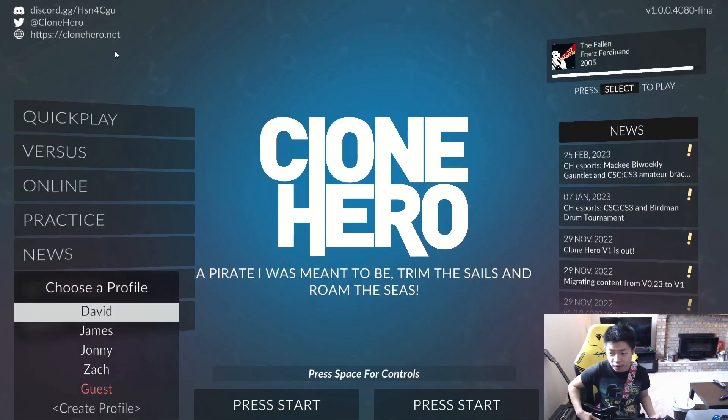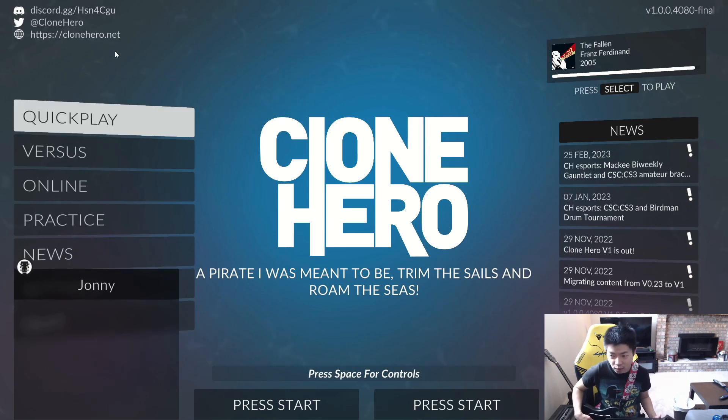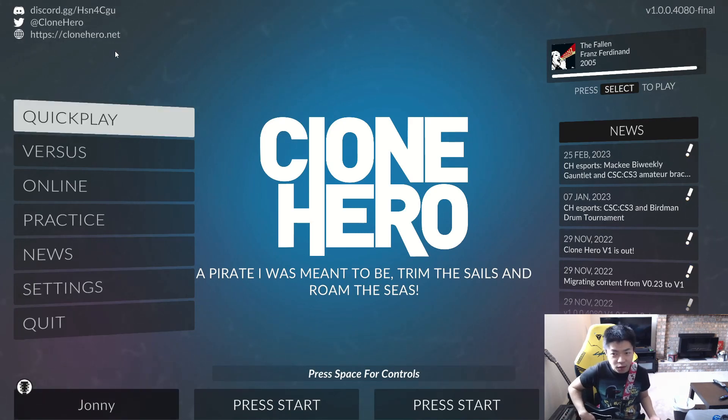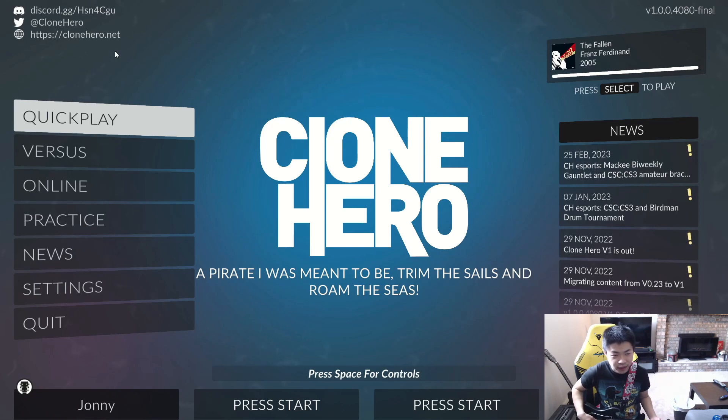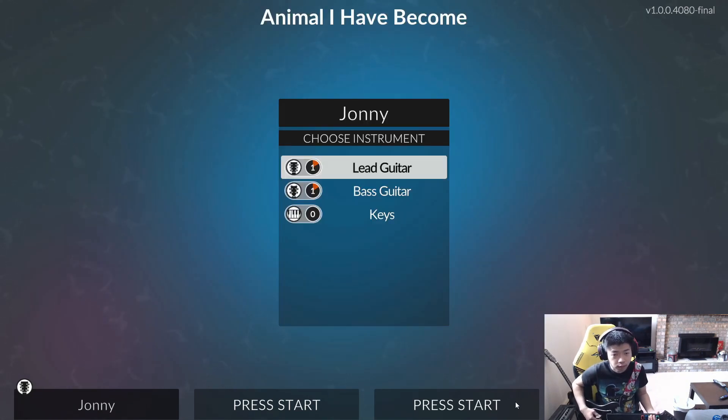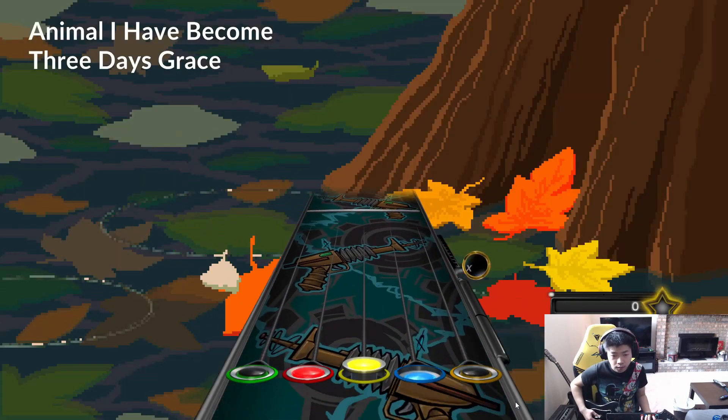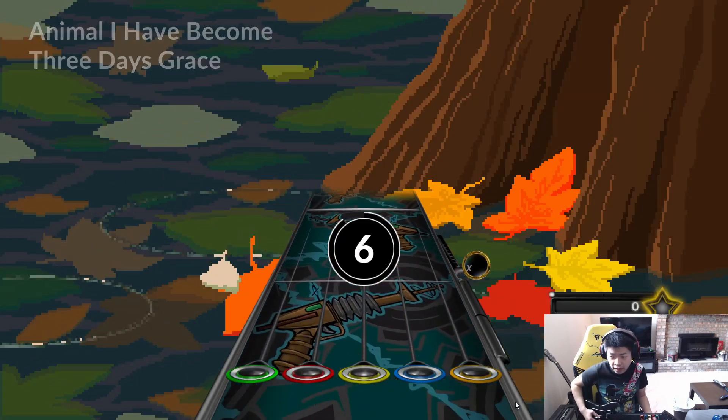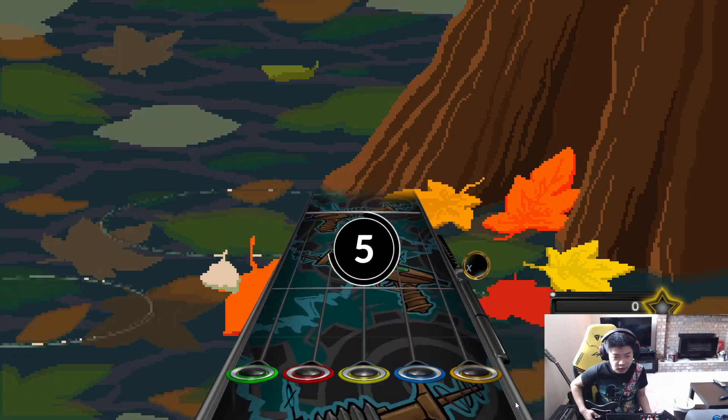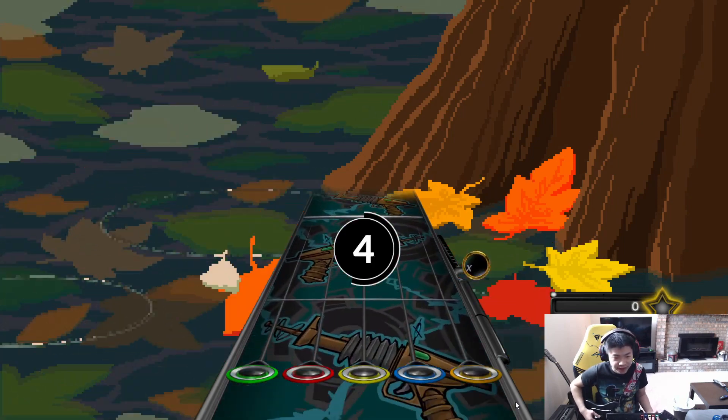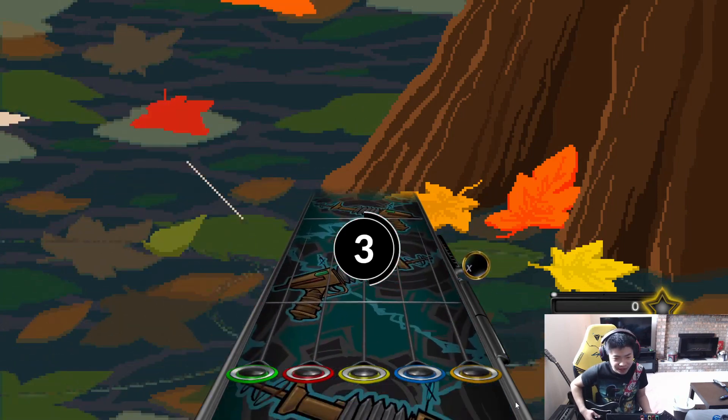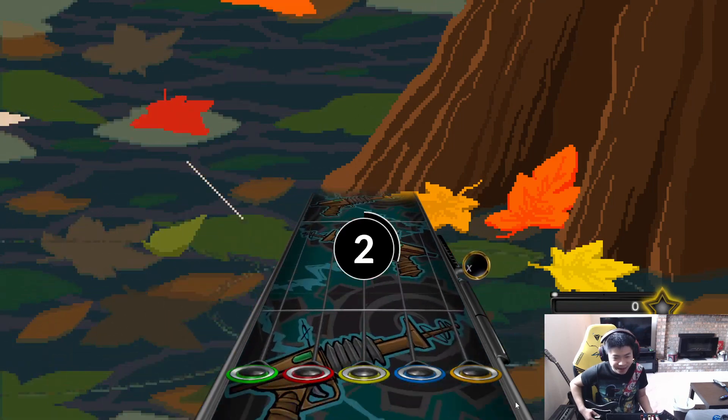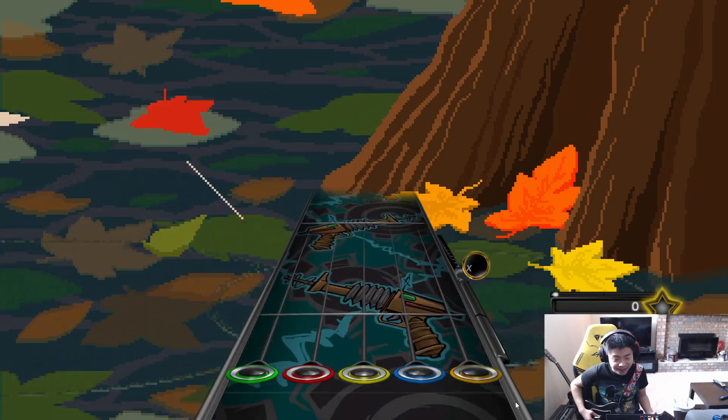So press the start button and pick your profile or create one if you haven't yet. And then now let's play a quick song. So yeah, you can just press the buttons and just make sure they're lighting up too. When you're playing the game, that'll be a good indication that you set it up right. Let's get it.